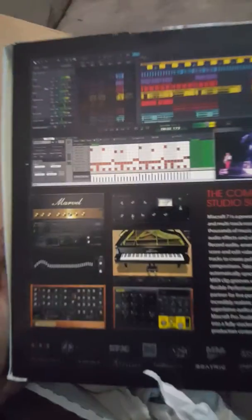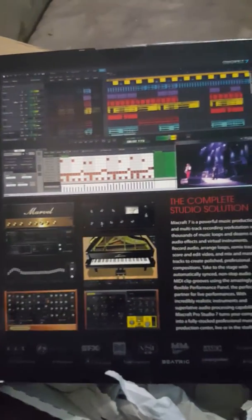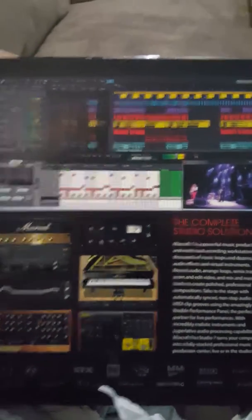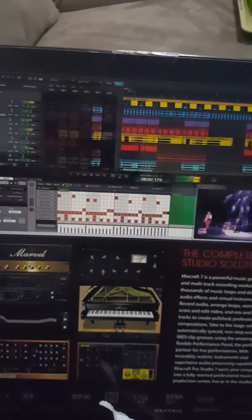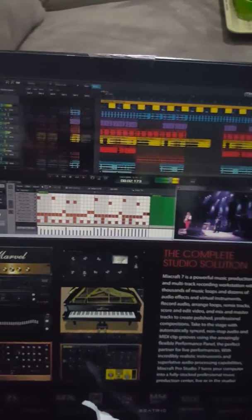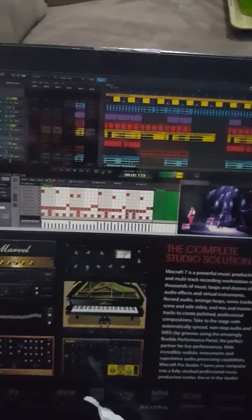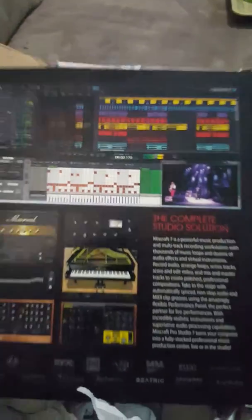It has a lot of things included. We're going to install it in a few and see exactly how it works. It looks really nice, so let's check it out.